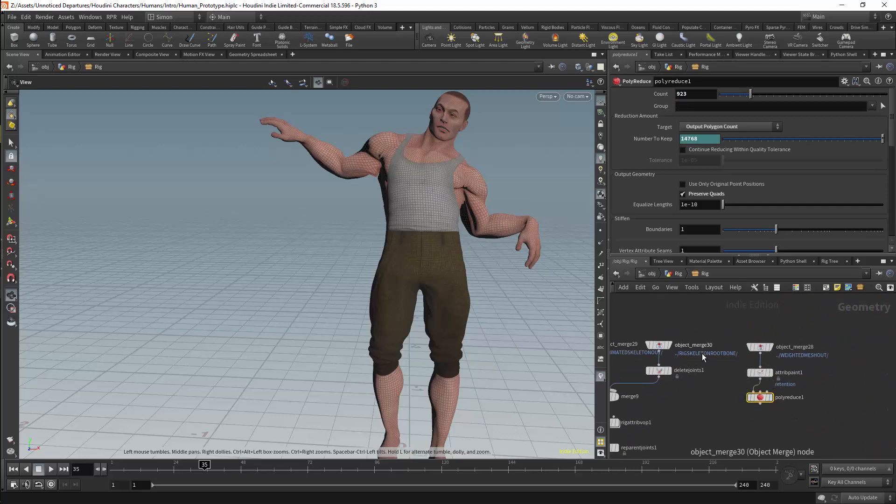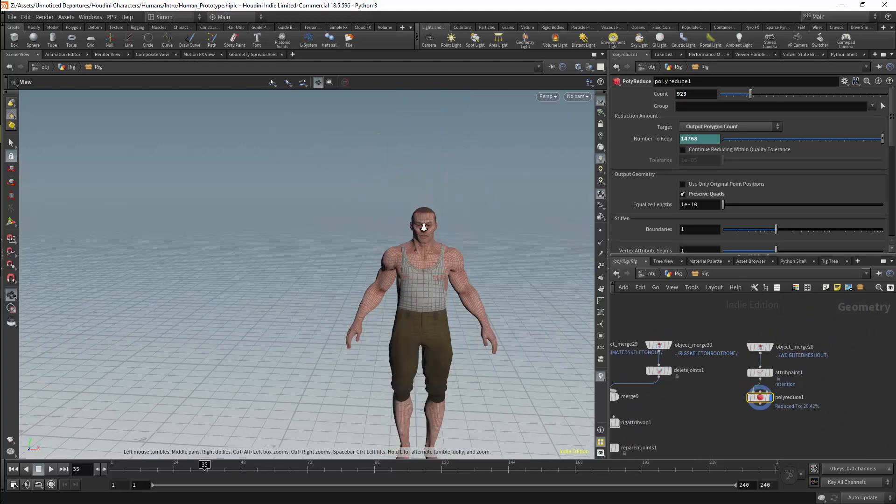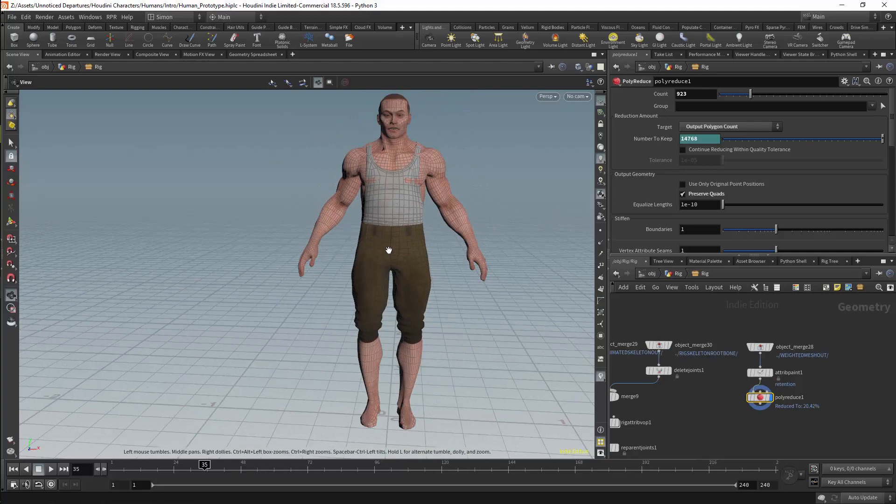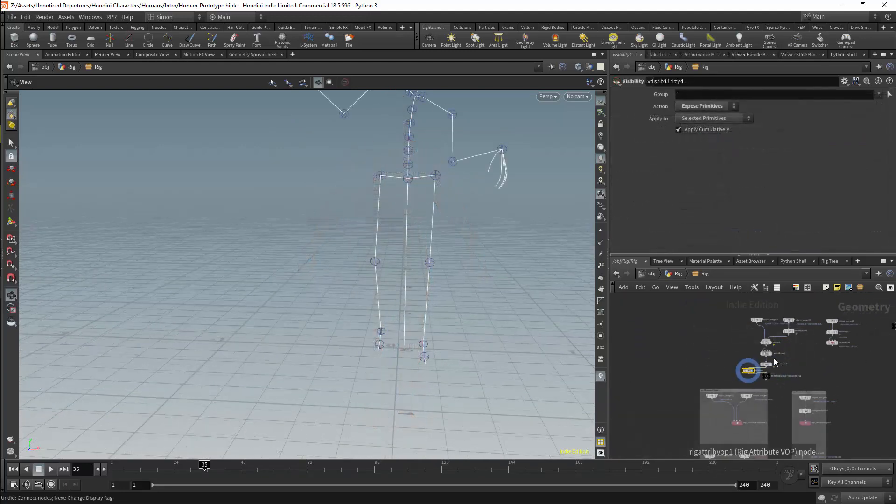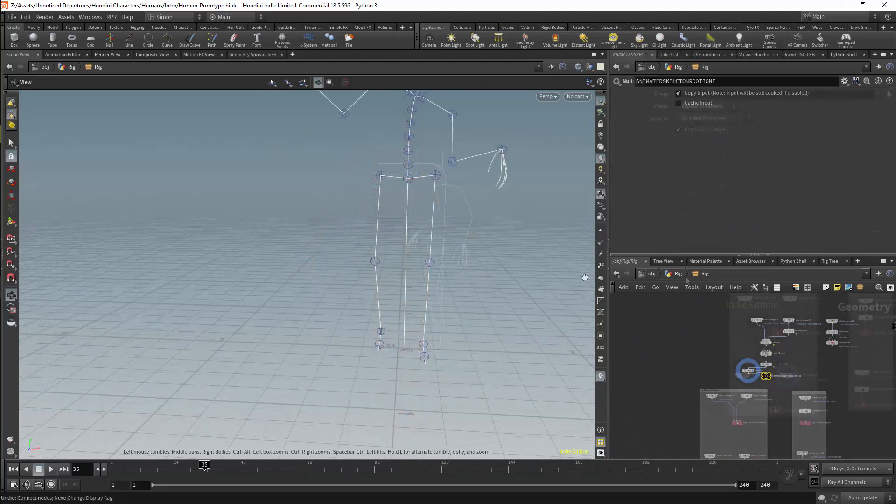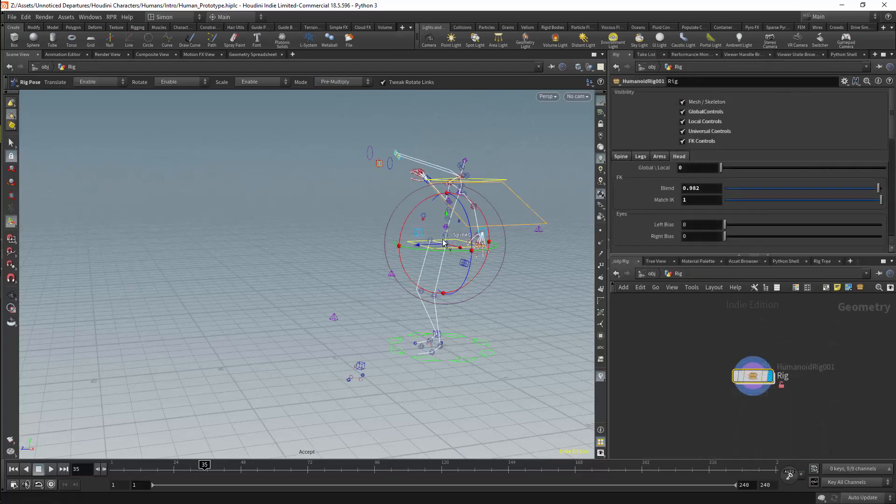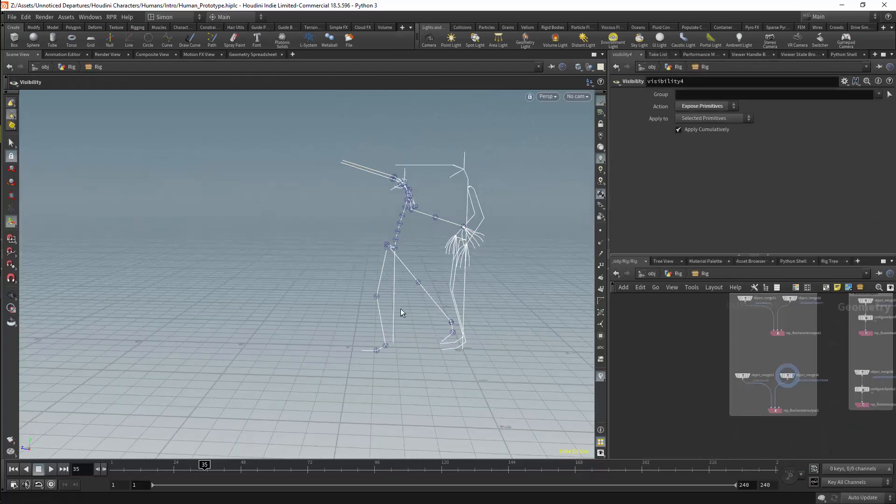We then have the basics for an exporting pipeline. There is a basic polygon reduction system, which is the start of a level of detail system. We also allow for a root bone setup. This can be very important in a game's pipeline, as it is required by a number of game engines.